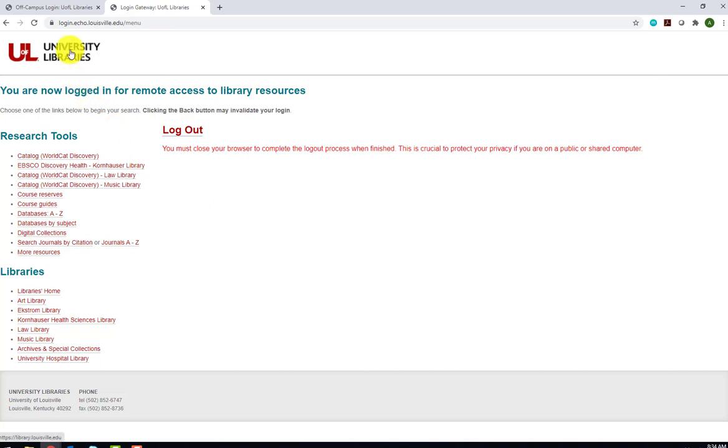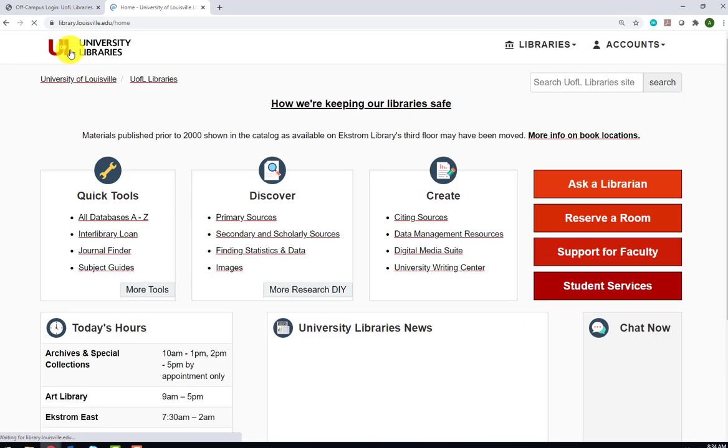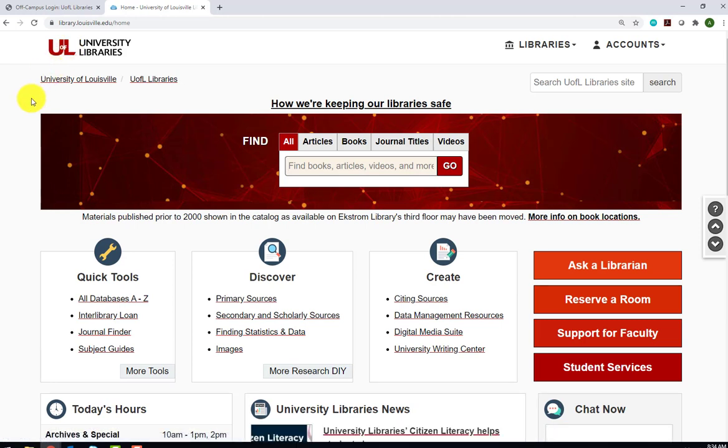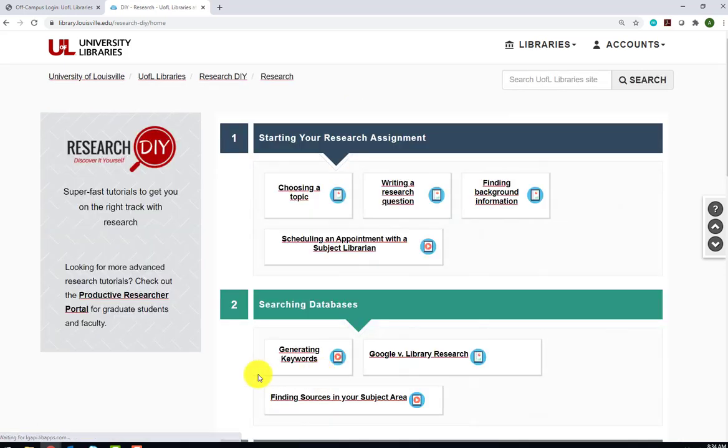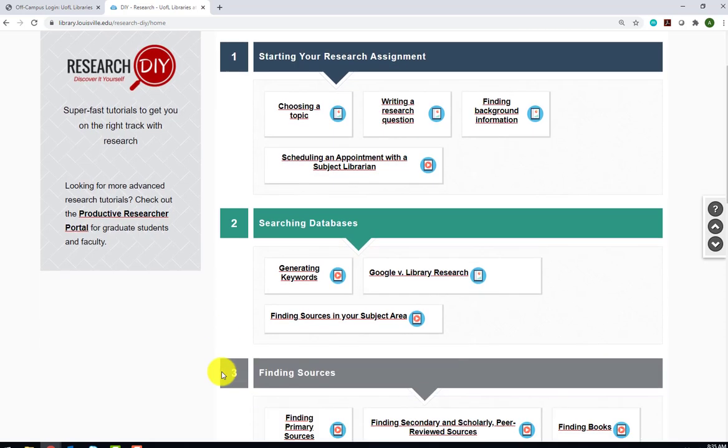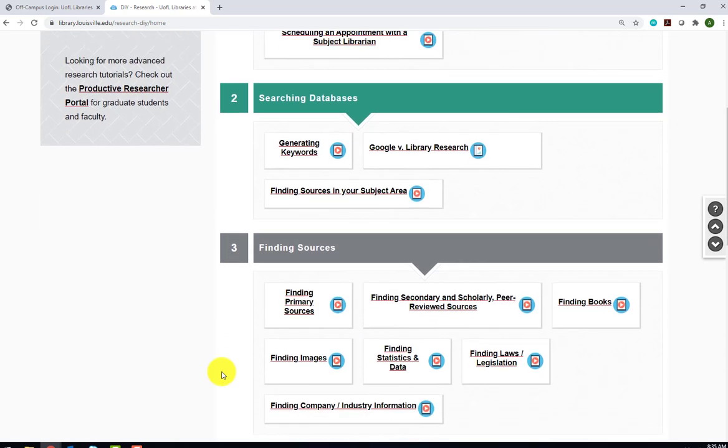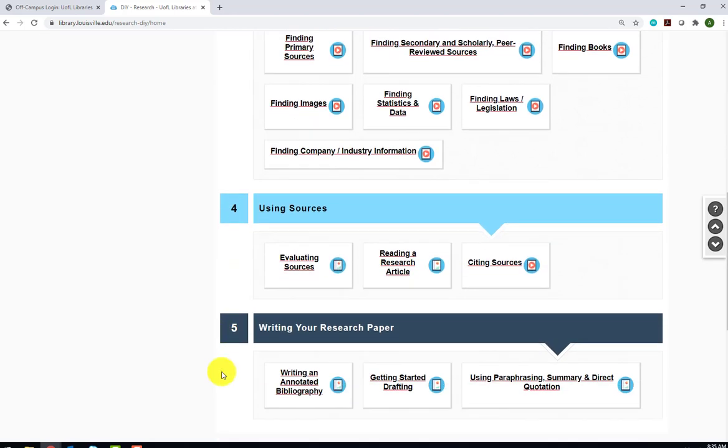Click on the Library's Home link to return to the Library's main page. We'll take a minute to explore some tools that will help you prepare for and conduct your research. The first tool that we will look at is Research DIY or Discover It Yourself, tutorials that are designed to instruct you on how to do research. In the center of the page, in the Discover box, click on More Research DIY. As you can see, there are quick tutorials on all aspects of the research process, from starting your research assignment to finding and using sources and writing your research paper.